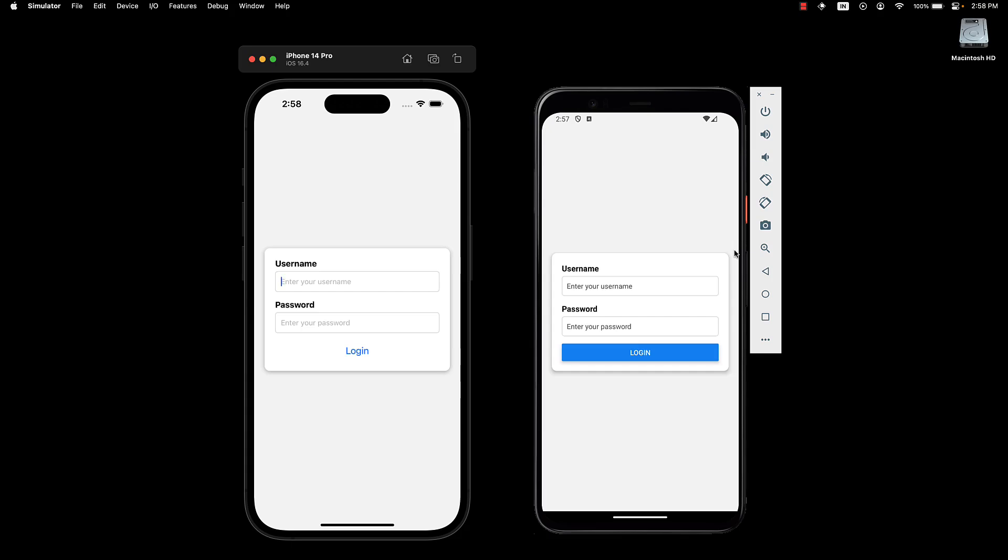In our last video, we built the UI for our login form. But as with most things in development, there is a common hiccup we run into when dealing with forms in React Native.